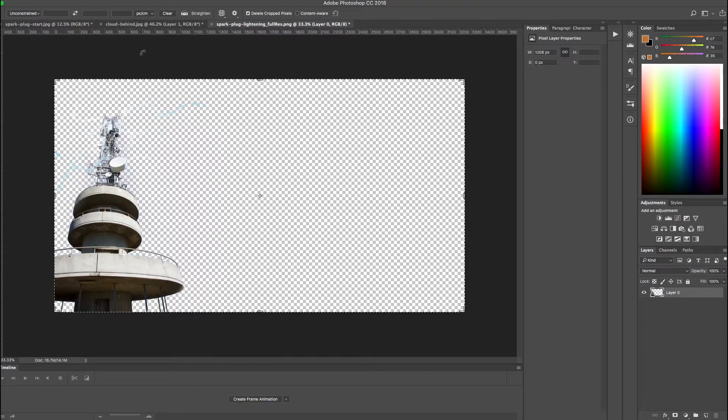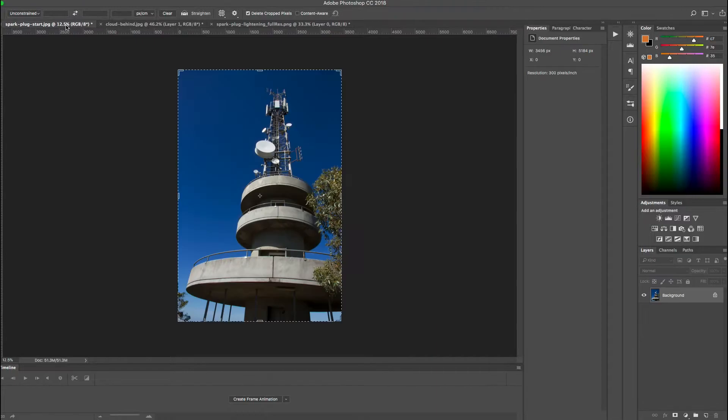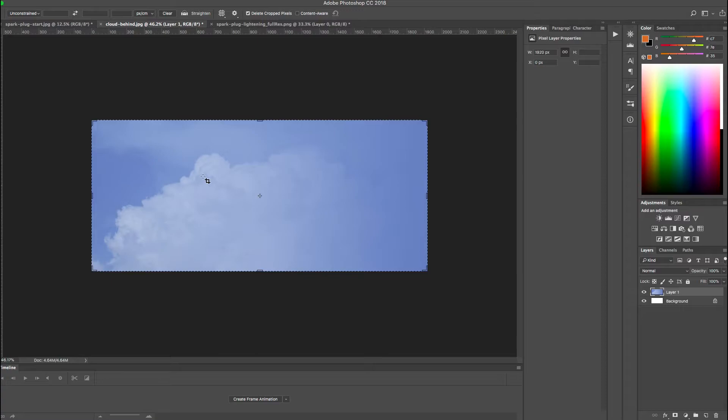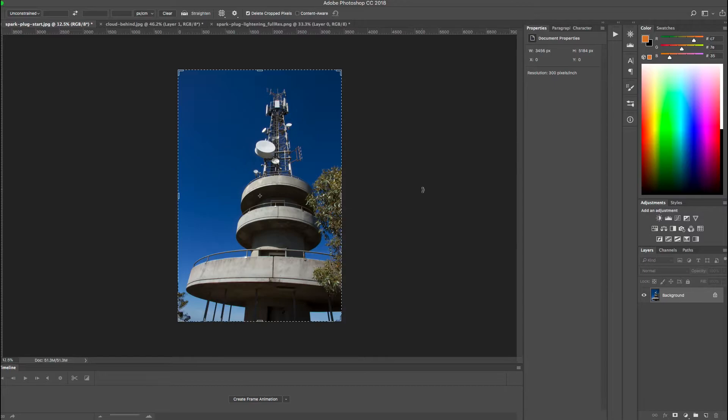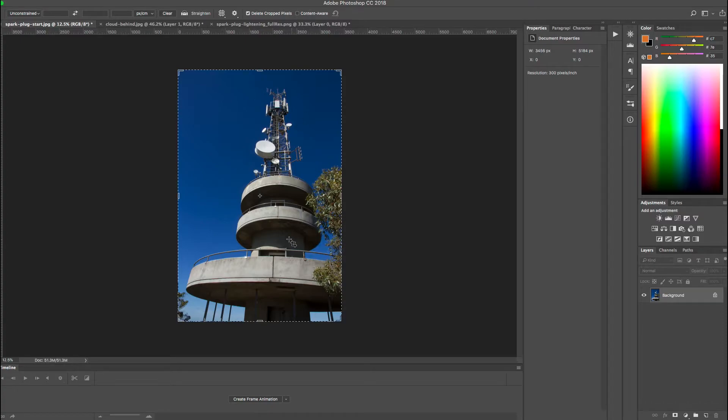So we have essentially two images that we started with which was this particular image here with the tower and then the cloud image. Before we go any further I'll just say that this isn't going to be a how-to tutorial on using Photoshop, we're purely going to focus on the Elementor side of things. So it is presumed that you will already know how to cut your image out so that it's separated from the background.